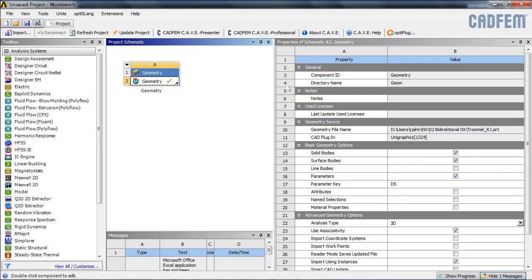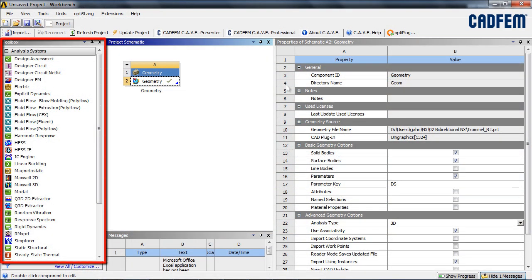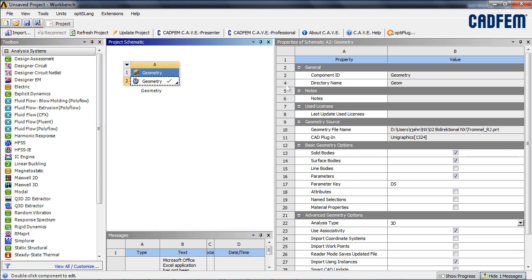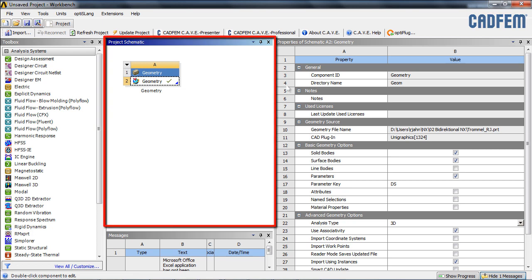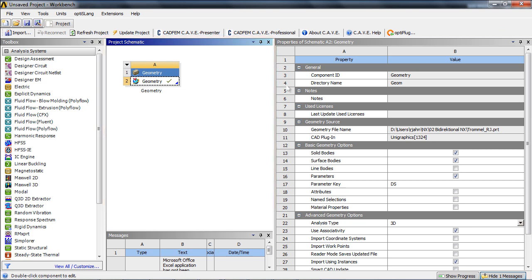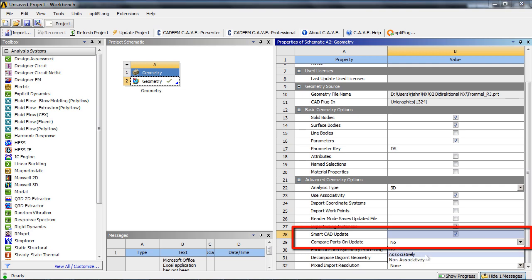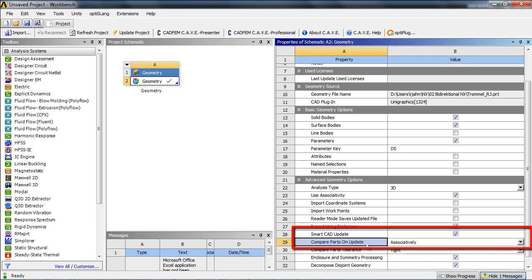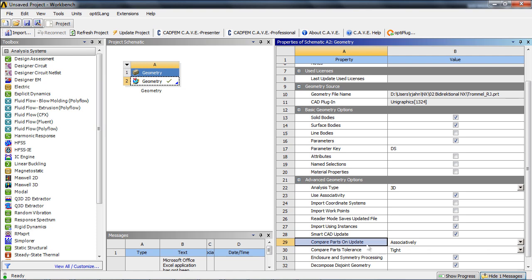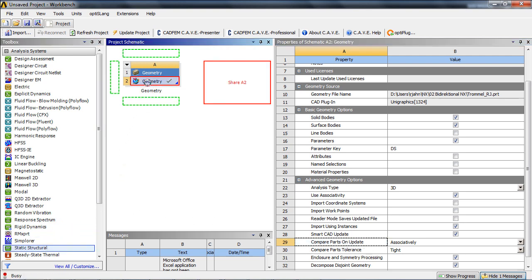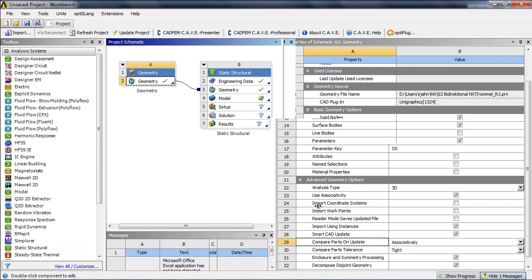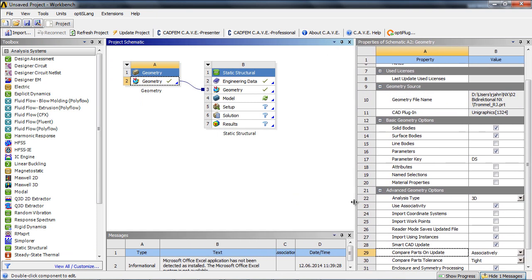ANSYS Workbench provides the framework for different analysis types such as computational fluid dynamics or structural mechanical systems and their organization. Also, a coupling of analysis systems is controlled via the project page. Regarding the properties of the geometry, we check the SmartCAD update and also the comparison of geometrical associativity during a geometry update. This option helps to keep the mesh of already meshed and unchanged parts during the geometry update process.